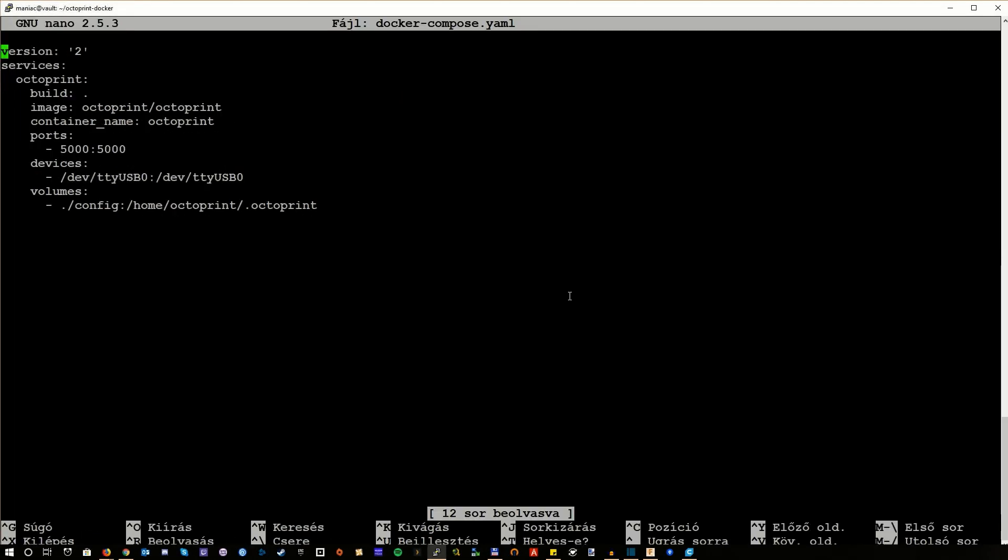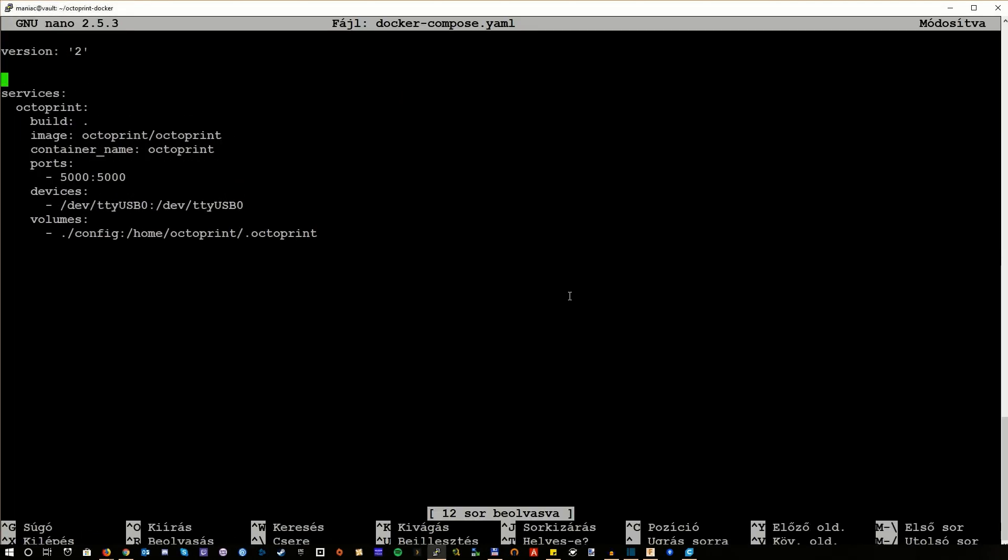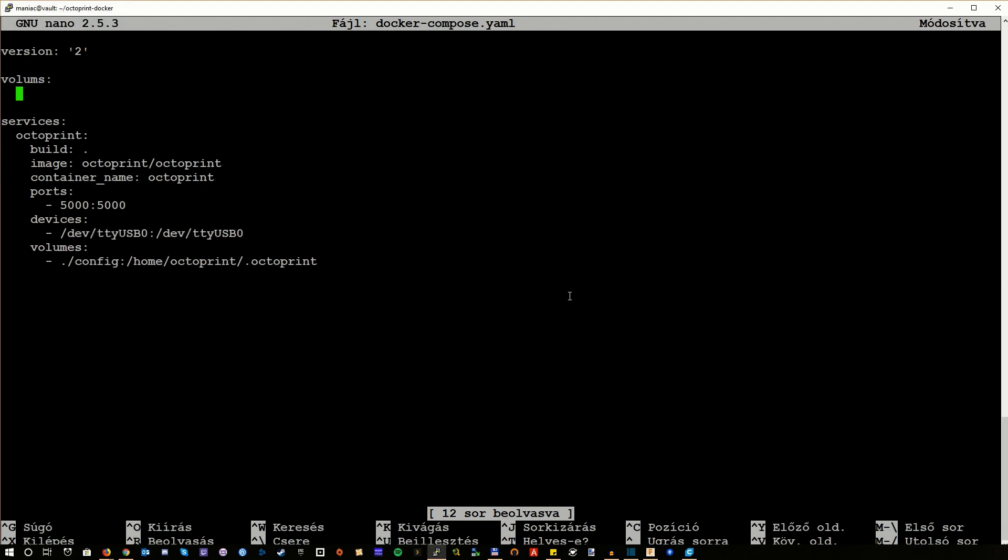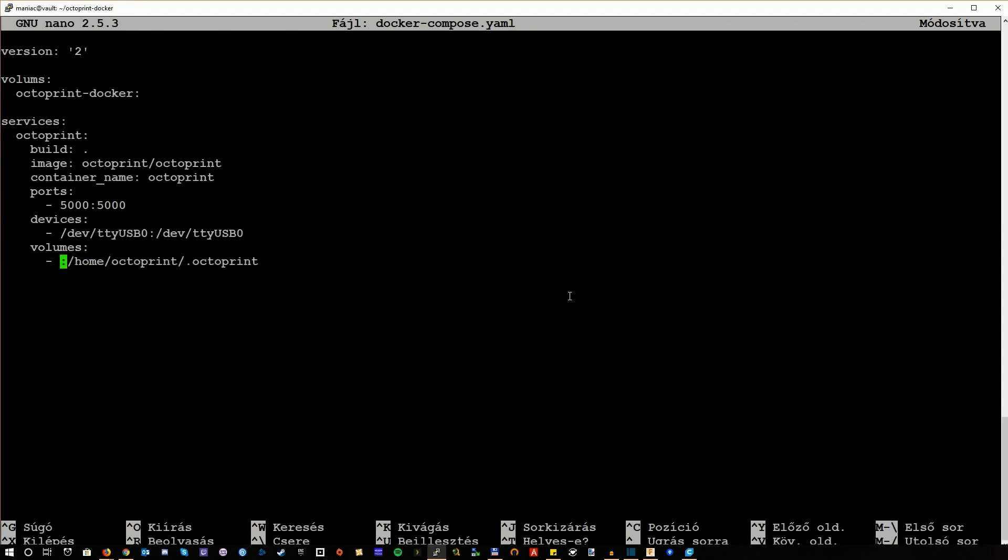To get around this issue, instead of using a local directory in the same directory where the docker compose.yml file is, we will just use something we call a named volume. A named volume is basically also a folder or directory, but it is managed by docker. So when you are using a named volume, you can be pretty sure that there won't be a permission issue or something like that.